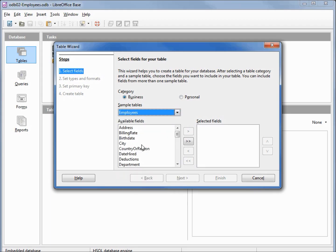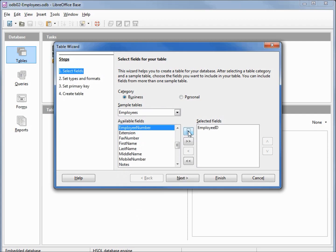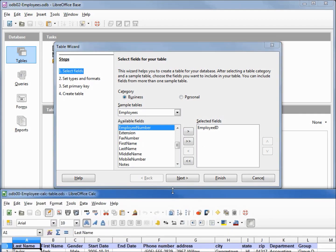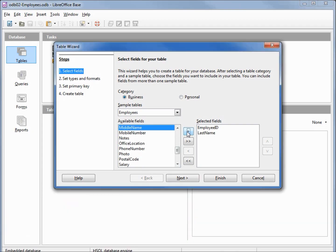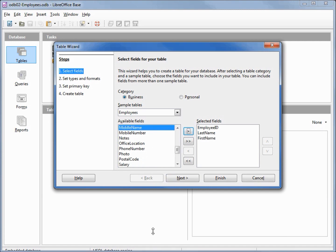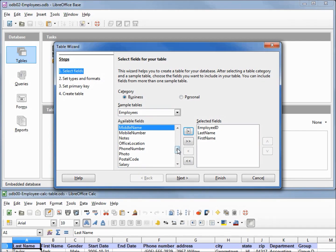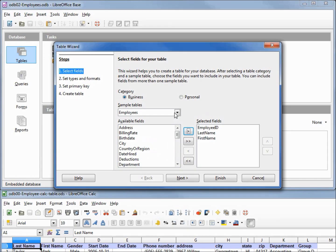There are some suggested fields. Our first field was an Employee ID — we have one right here so I'm going to select that. For the rest I'm going to bring back that Calc datasheet that has the rest of the fields listed on it. So now we need a Last Name and then a First Name. Now we need Gender, and I don't see Gender in here. Let's check one of the other tables — we've got Contacts, maybe it's in there.